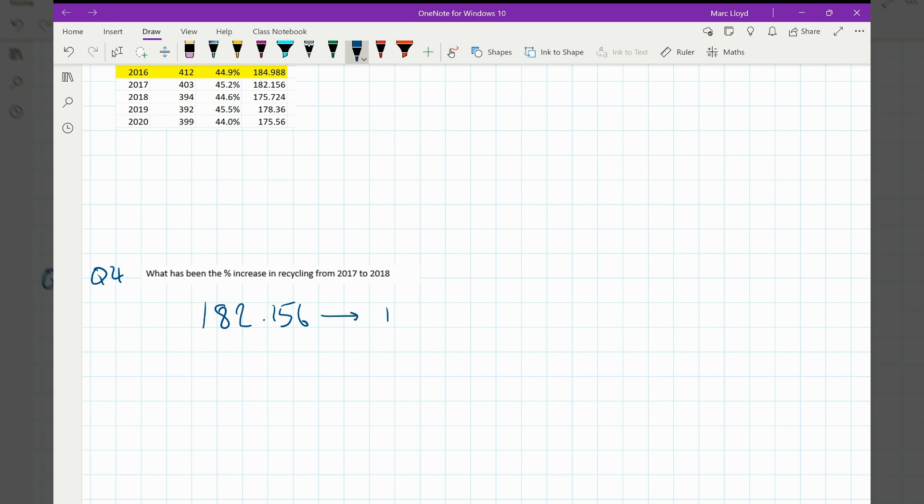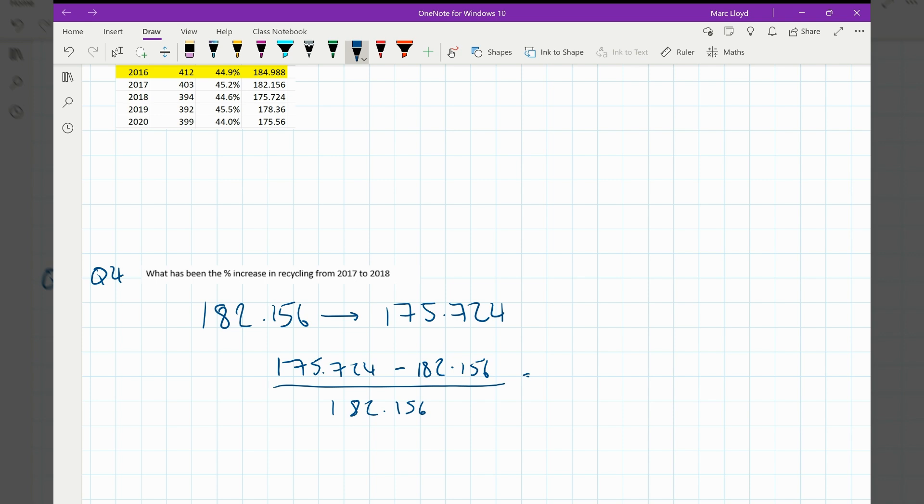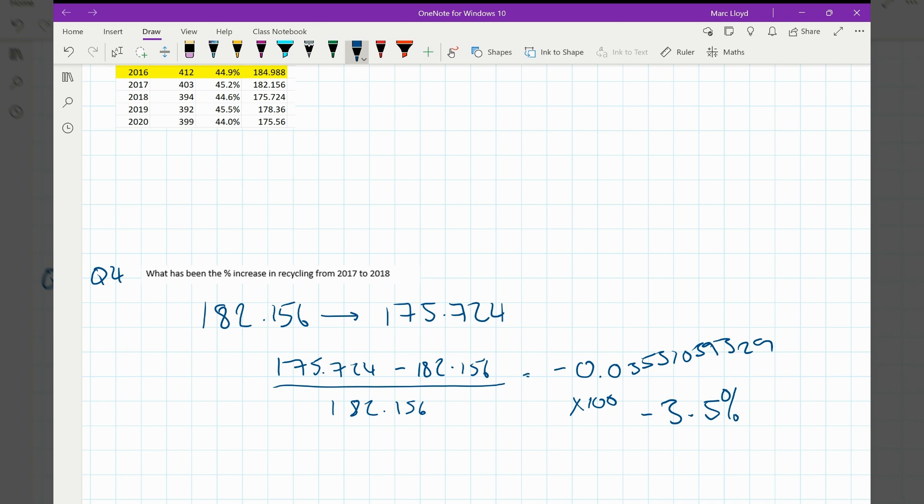And then it's gone to 175.724. Now that's not an increase, that's a decrease. So our calculation is going to have a negative outcome. 175.724 subtract 182.156, and then that's going to be divided by the 182.156 because that's the original amount. And then the rest of that is going to be a calculator input. So bear with me while I just put that into the calculator. 175.724 in a fraction subtract 182.156 divided by 182.156, which gives me negative 0.03531. Multiply that by 100, negative 3.5%. And I'm going to leave it like that. So it's a decrease of 3.5% or it's an increase of negative 3.5%. So that amount of waste that's recycled has gone down.